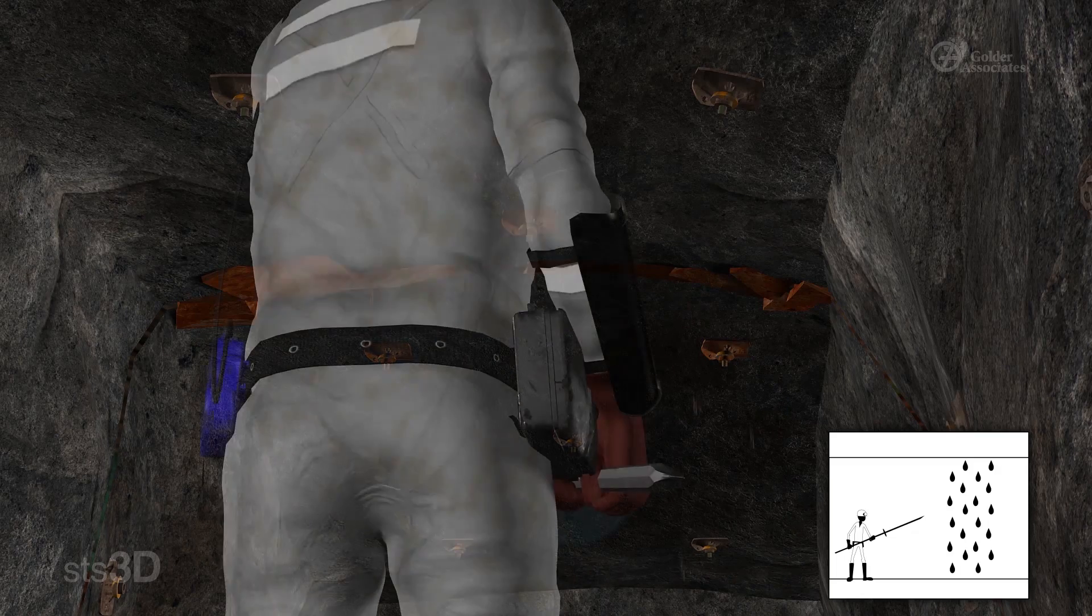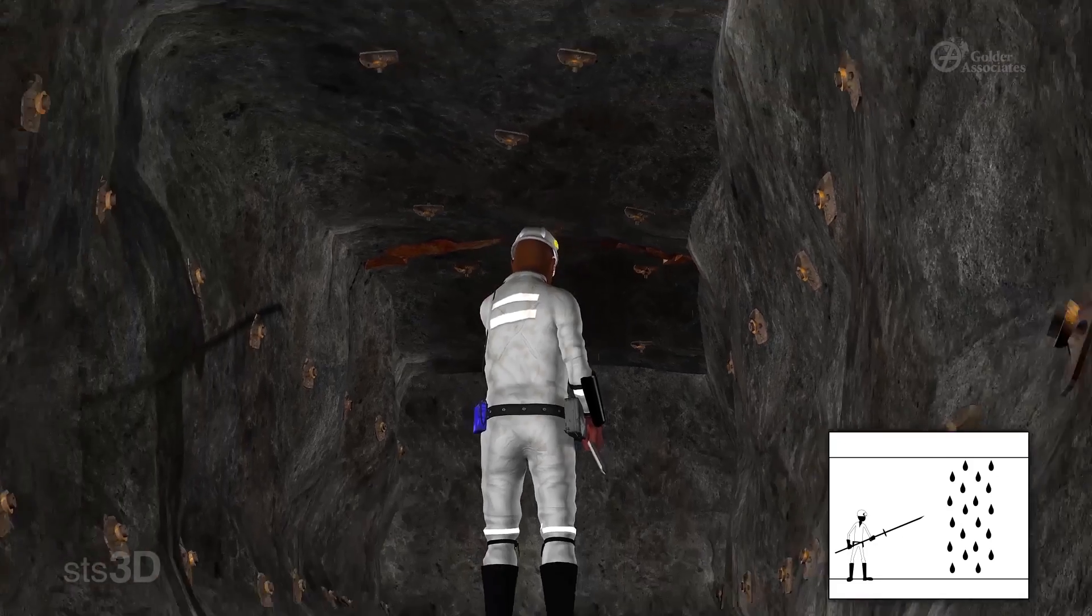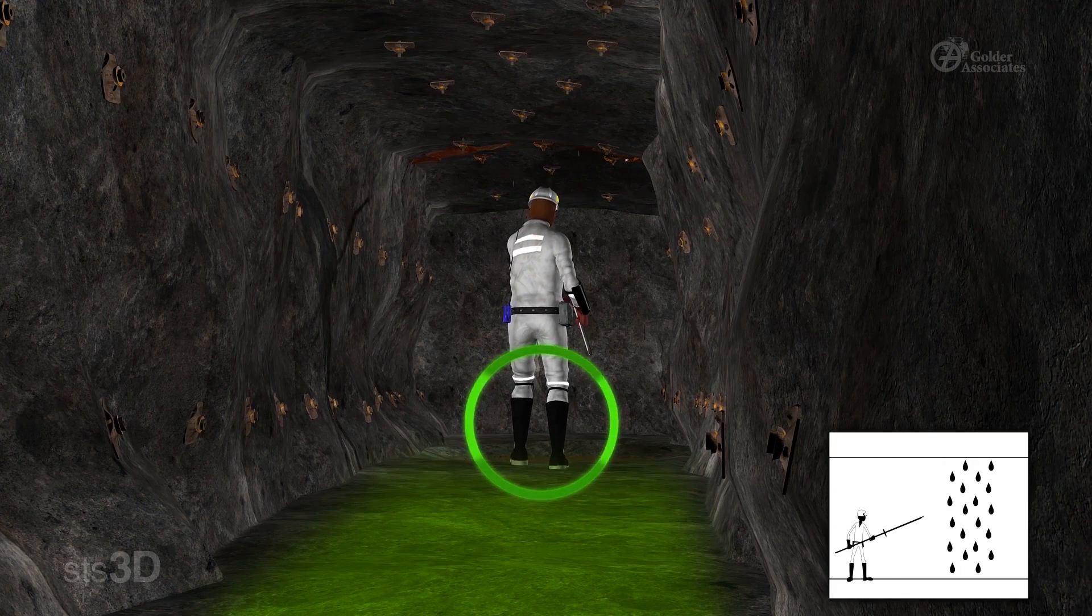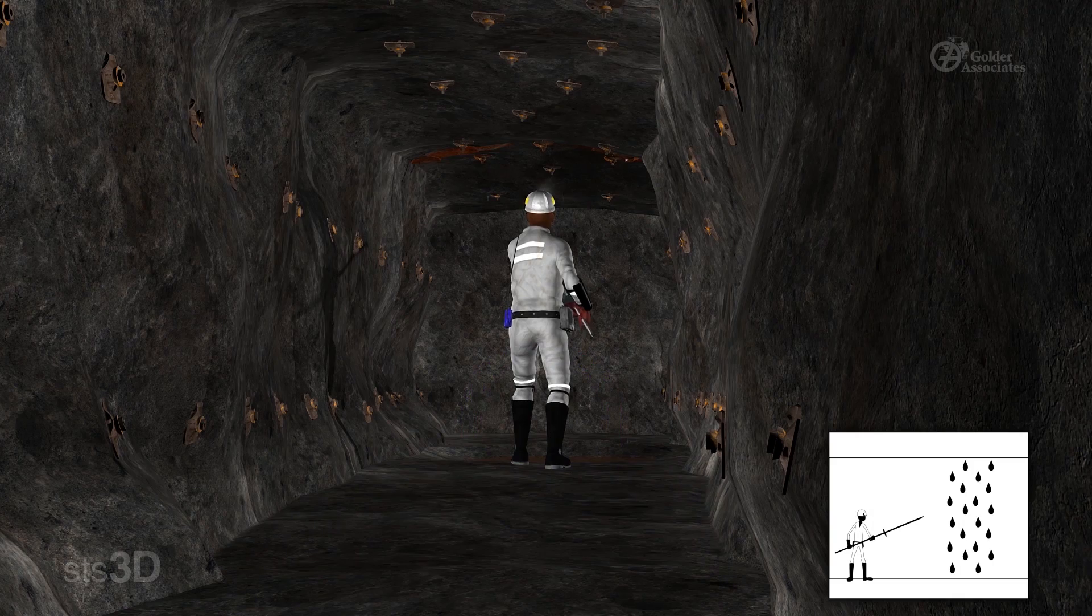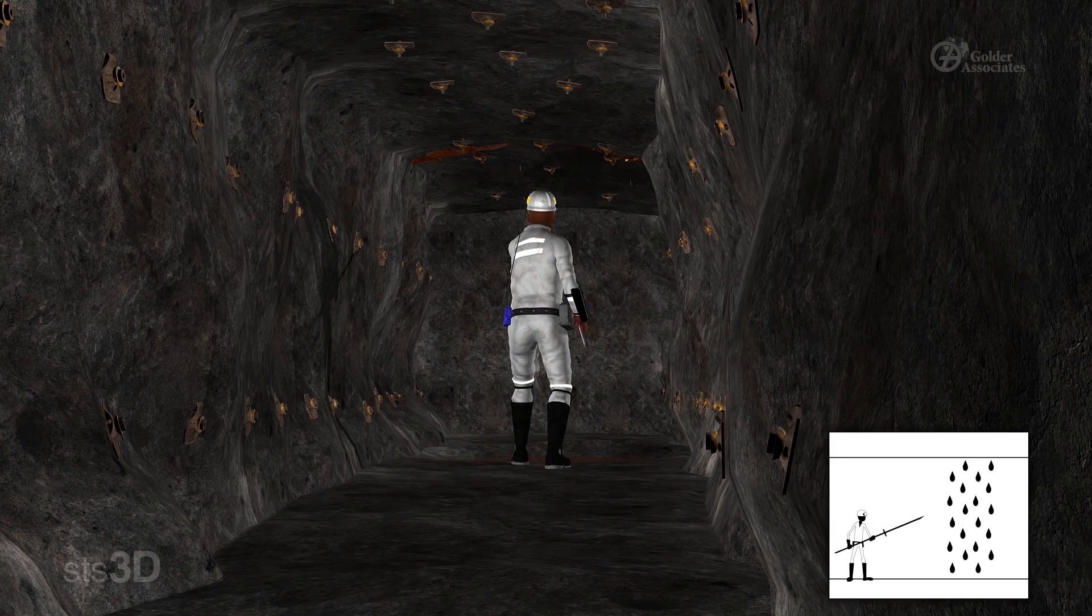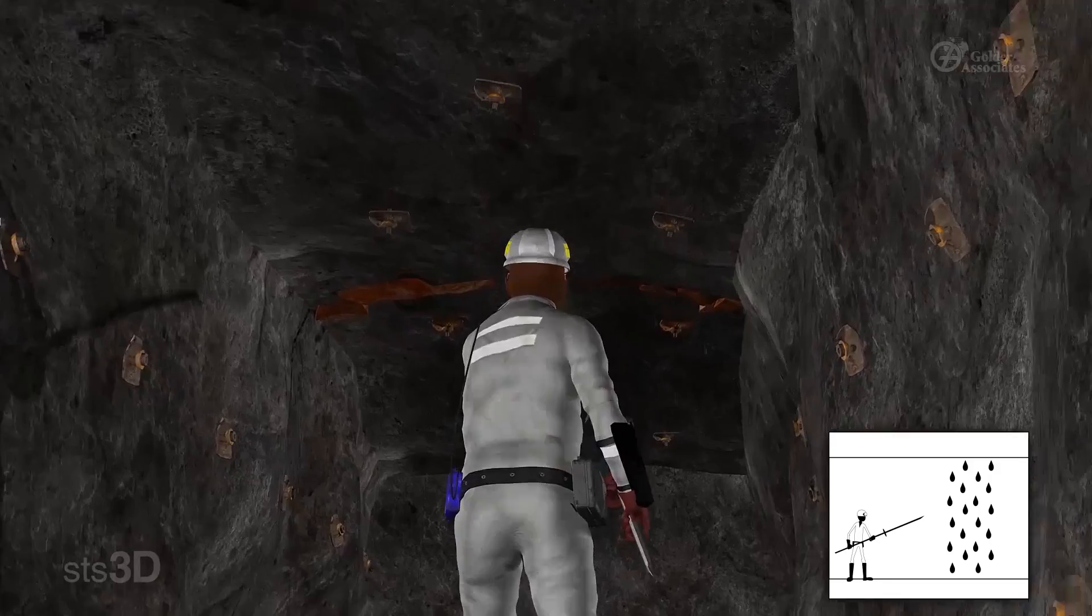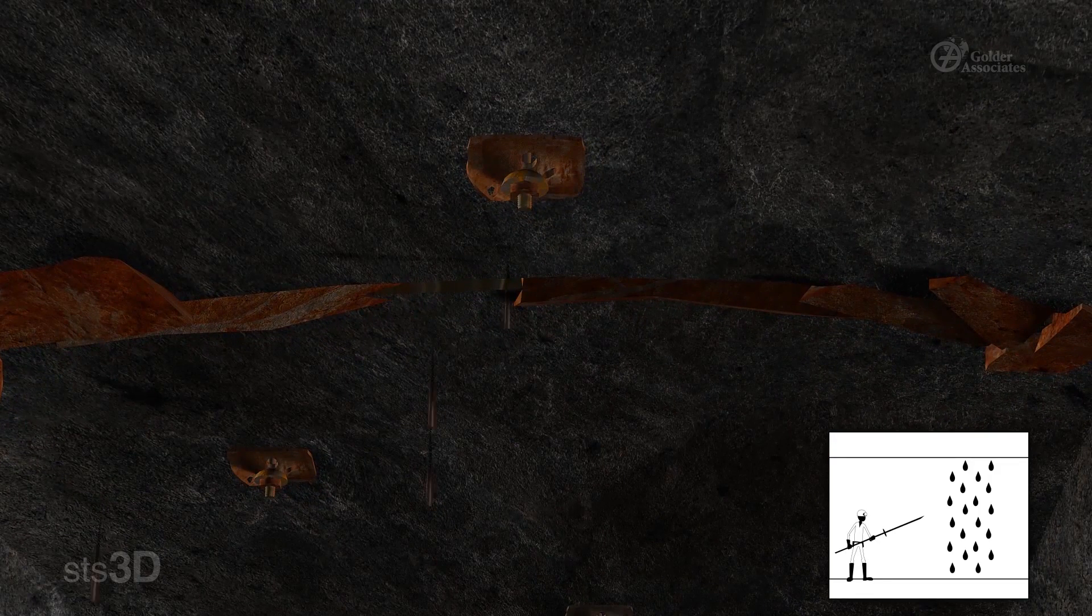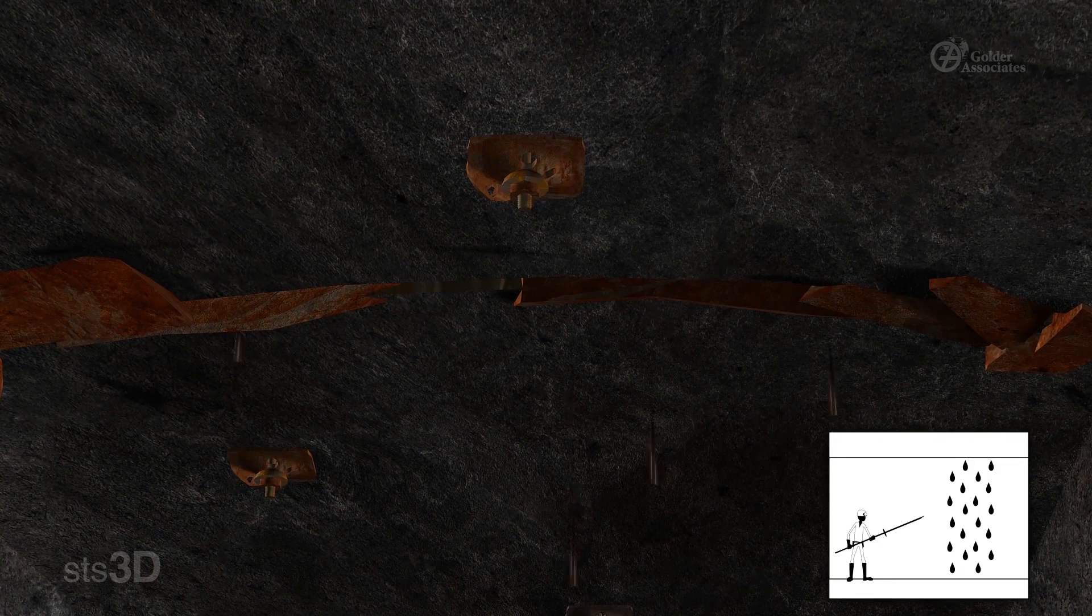Remember that when barring and sounding in areas with water, have a clear escape route and firm footing so that you don't slip while making safe. Water can corrode installed support and reduce cohesion between bedding planes within the rock mass. Be careful.